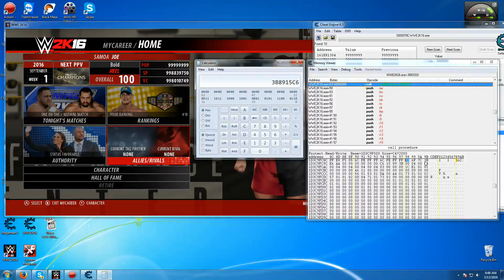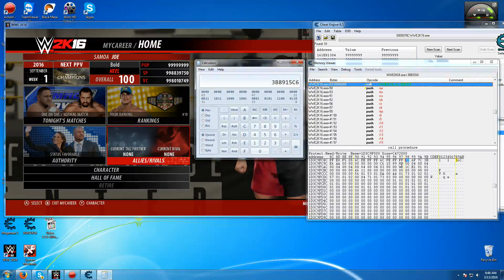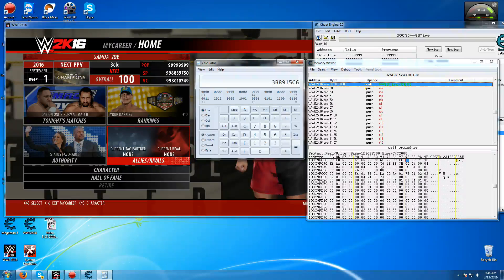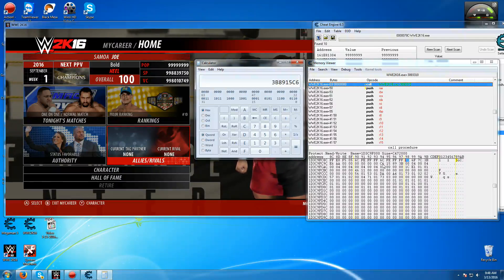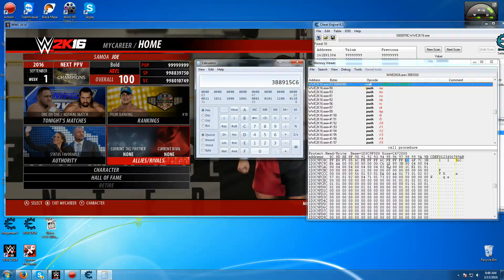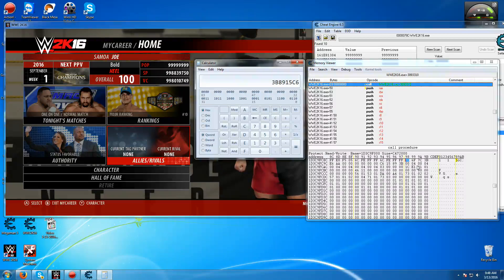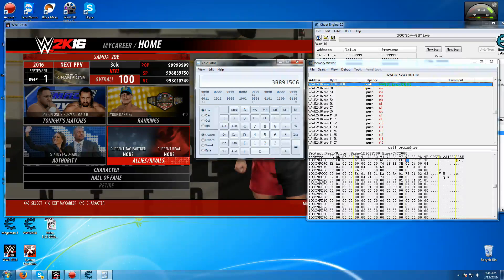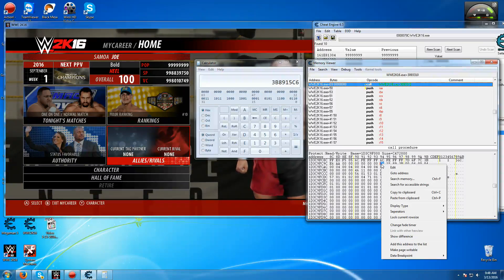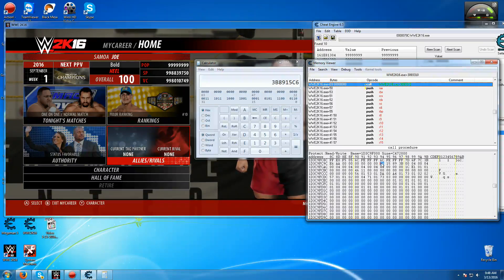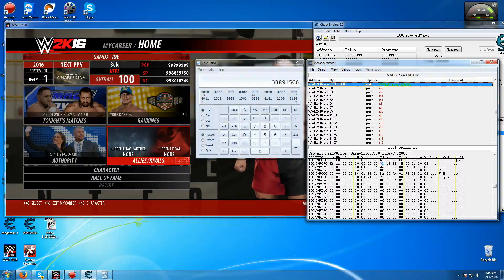There it is right underneath. It's reversed, it's not like 3B89 and 15, it's reversed. So this is it right here.